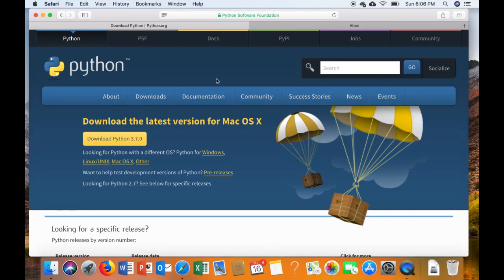In this video I'm going to show you how to install all the components that you need to do network analysis using Python and Atom.